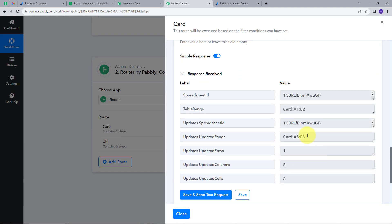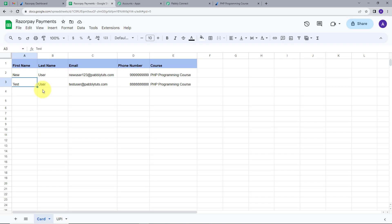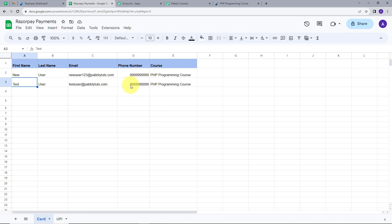I have mapped all the details. I will click Save and Send Test Request. Here we have a response. I will go back to my Google Sheets and here we can see the new details: first name Test, last name User, email testuser@pablytuts.com, the random phone number, and the course PHP Programming Course. So we got these details in the Card sheet successfully.